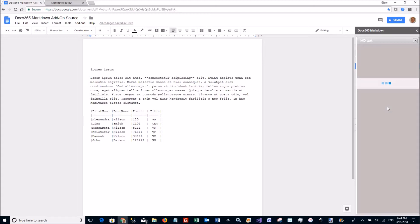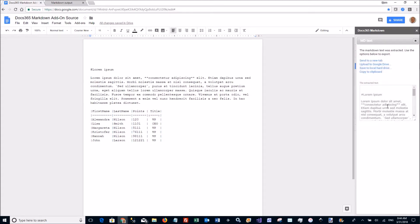This is almost the same goes for the text. I can send the text to a tab, I can upload to Google Drive or I can save to my local hard drive or I can copy to the clipboard.